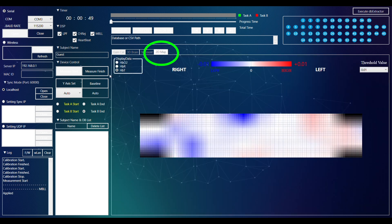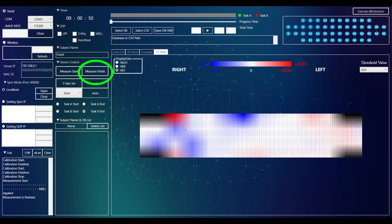The recording can be stopped by clicking on the Measure Finish button and clicking OK to save the recording.